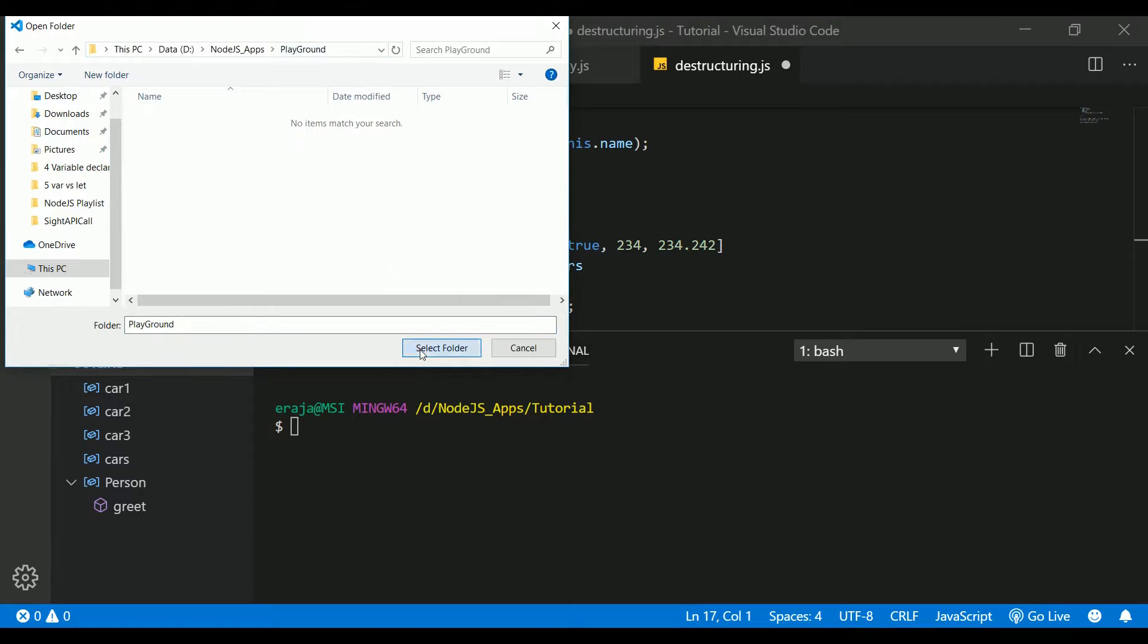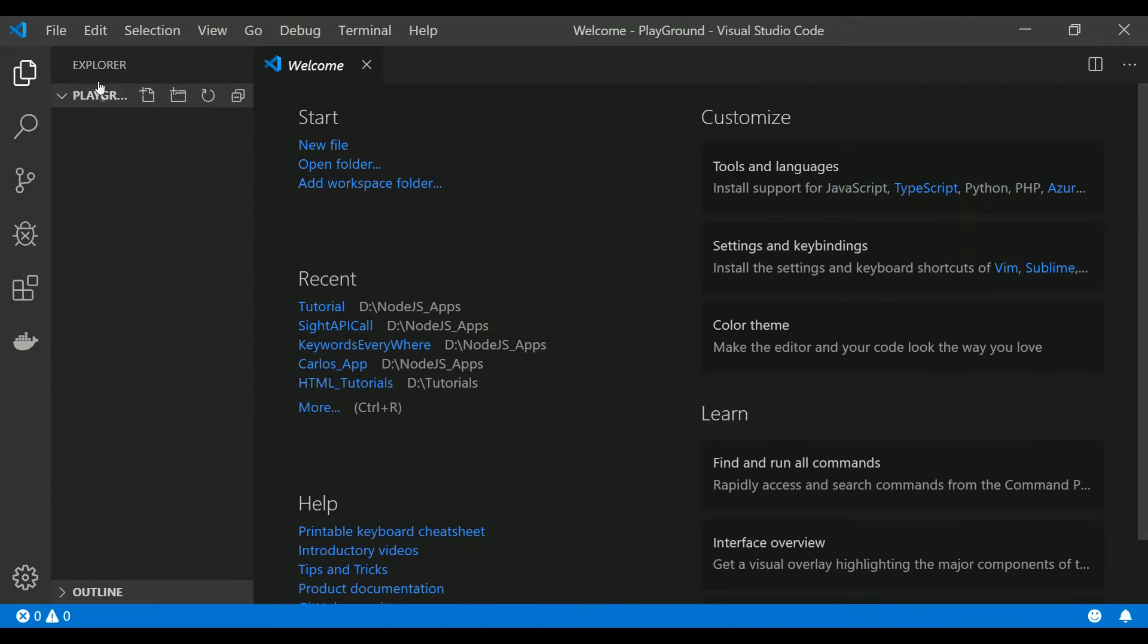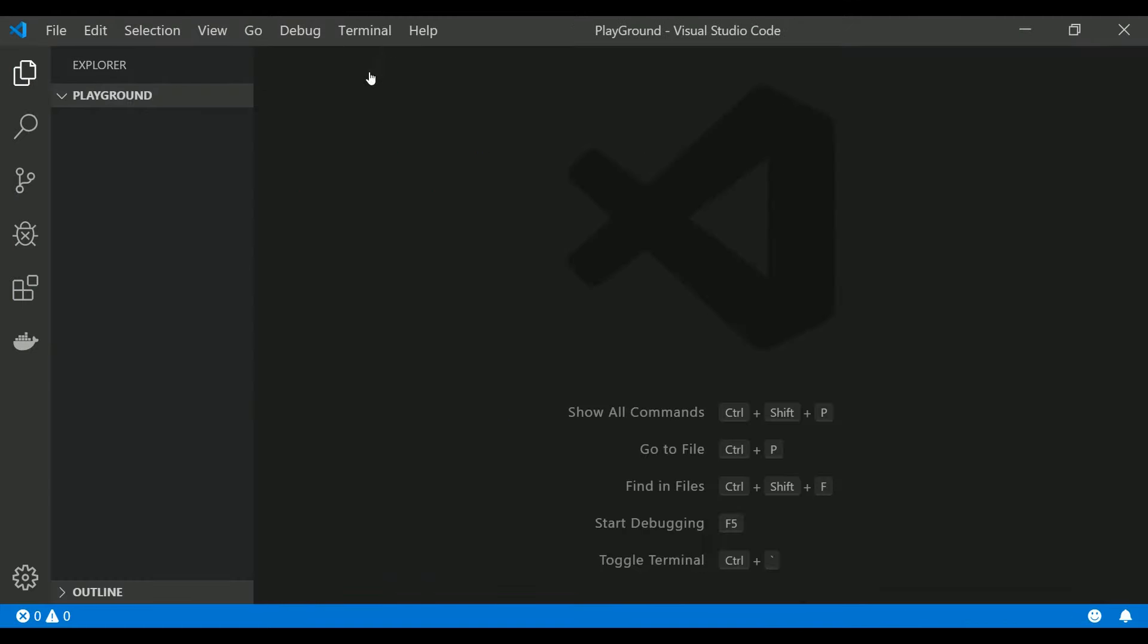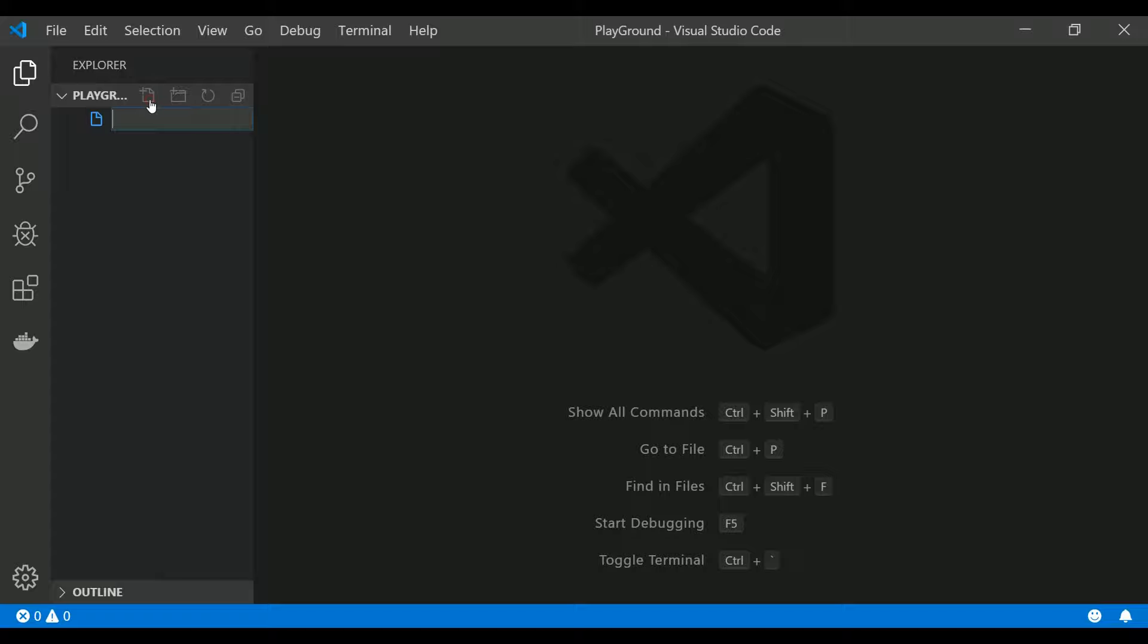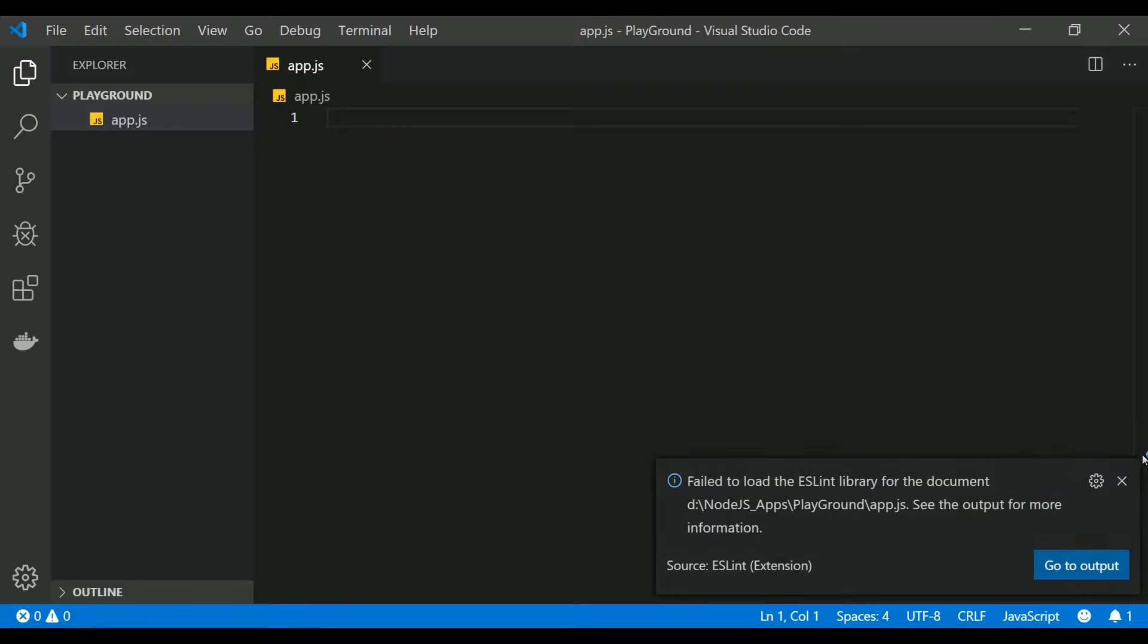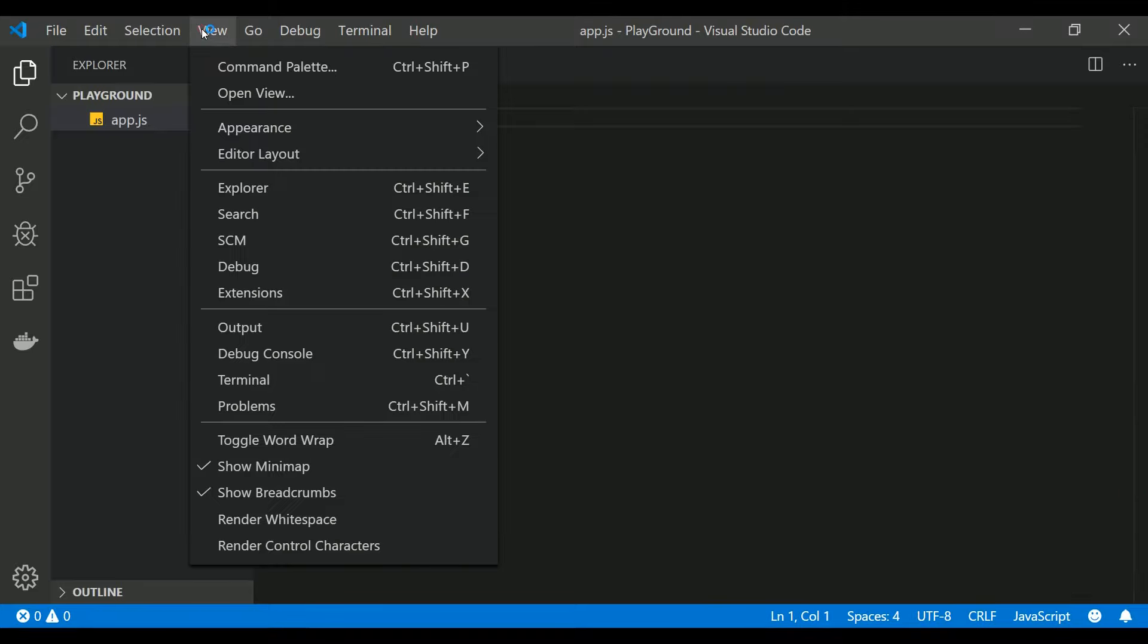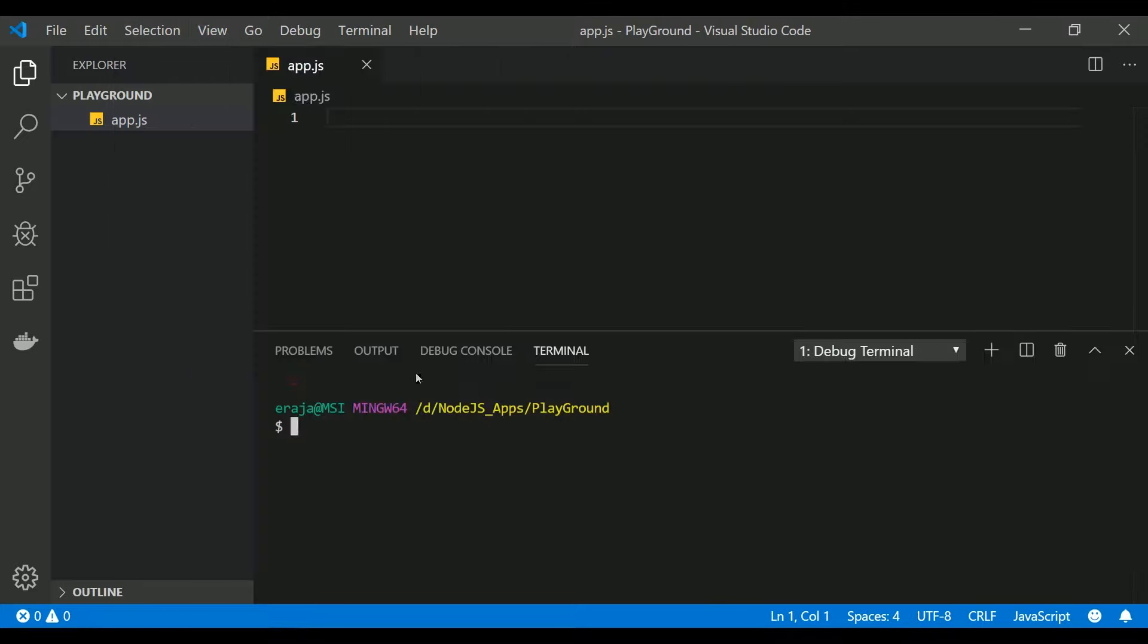This is empty as of now, just click on Select Folder and that folder will be imported to your Visual Studio Code. As it is empty, you're not seeing any files here. Just create a file and name this as app.js.